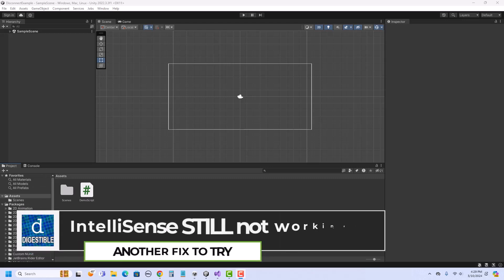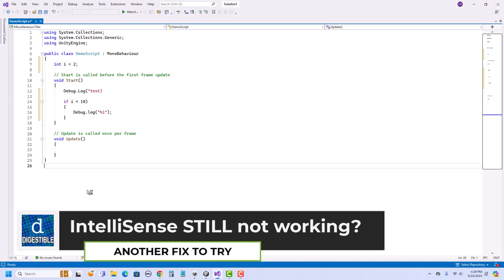When working in Unity, a common problem is when the script detaches from Unity and it doesn't show IntelliSense or errors anymore.